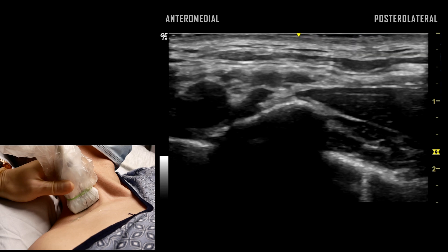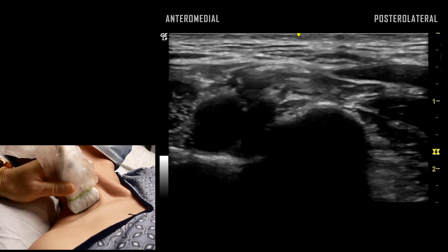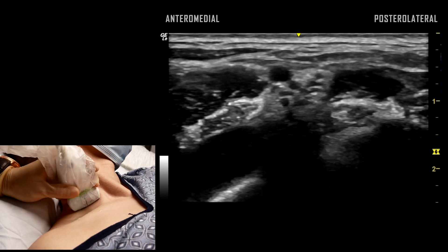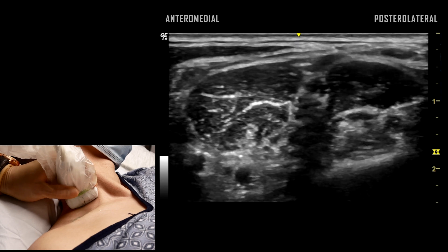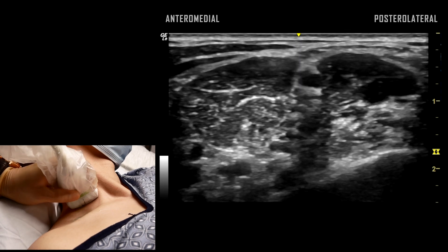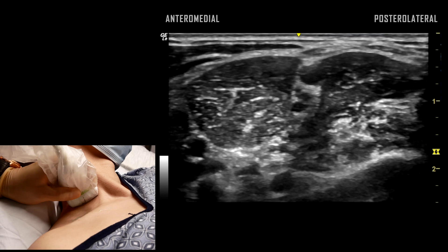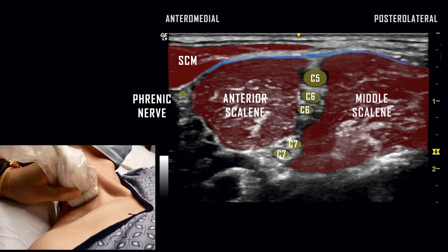As the probe is translated cephalad, components of the brachial plexus are visualized between the anterior and middle scalene muscles. This view is that of the interscalene approach, where individual nerve roots are identified including split C6 and C7 roots.